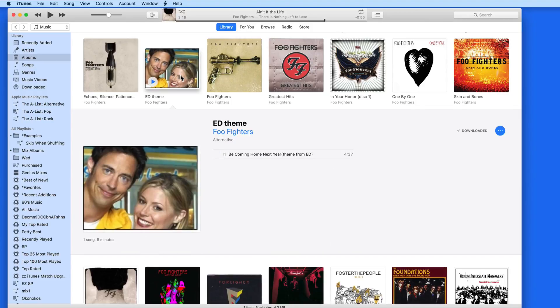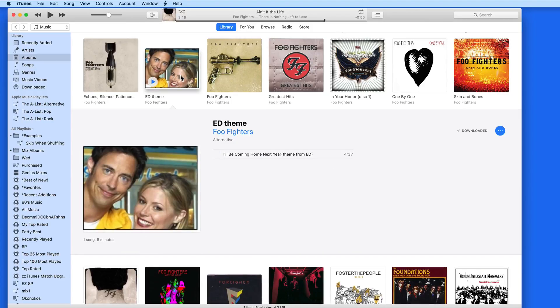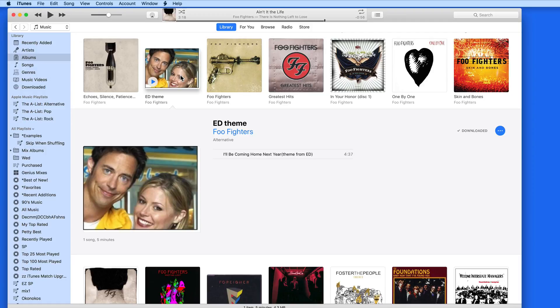Sometimes when you're playing your entire library or a large playlist back while on shuffle, there will be some tracks in there that you don't really want to hear. These could be anything from spoken word tracks to TV themes or Christmas music.